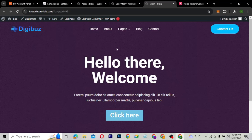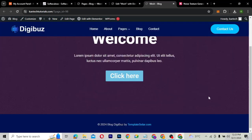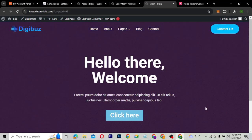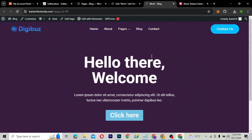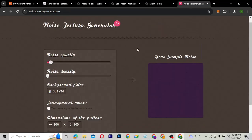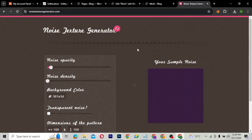So you see this one over here — the background is a noise texture background. It's more or less like a texture background. I'm going to show you how to have this using Elementor, and we also need this particular website called the Noise Texture Generator. We're going to generate the noise texture there and bring it into our website.